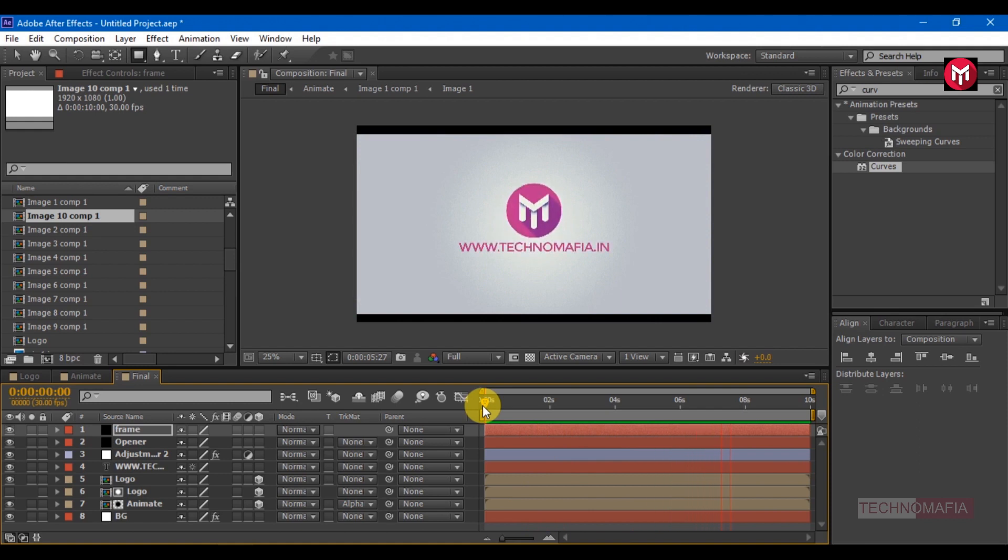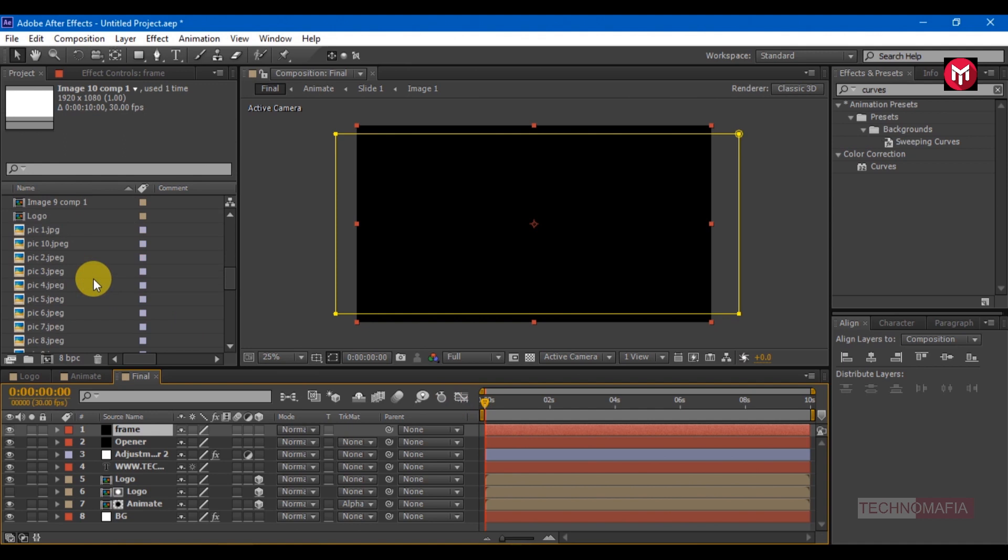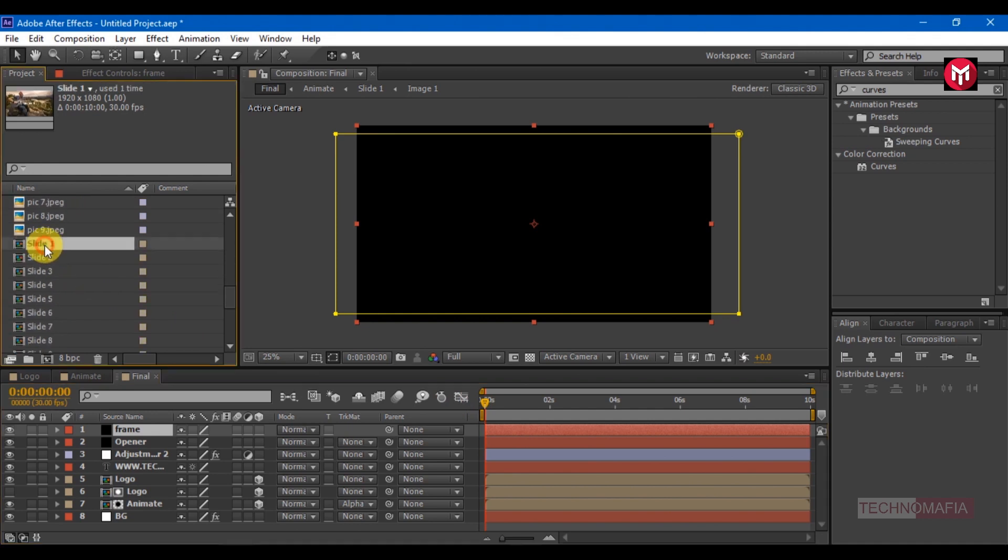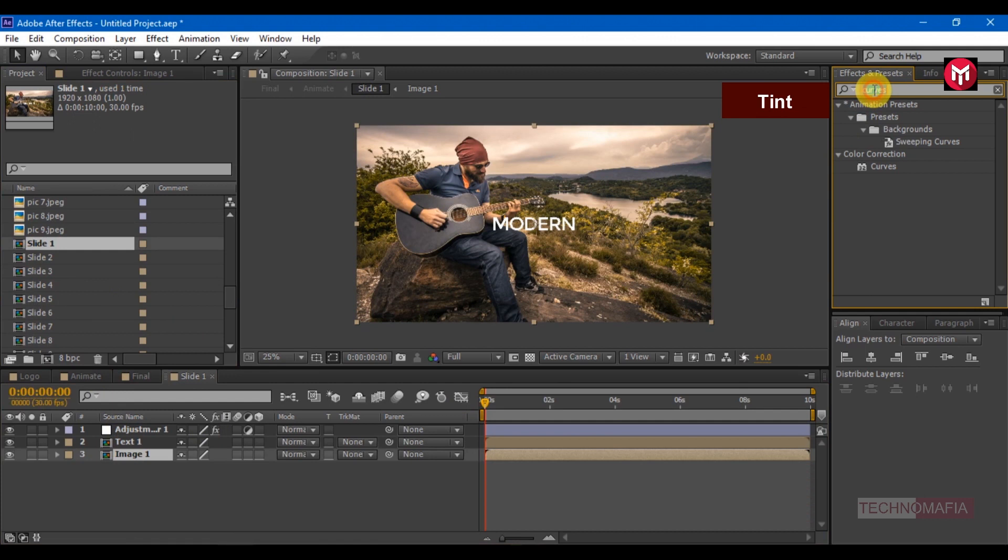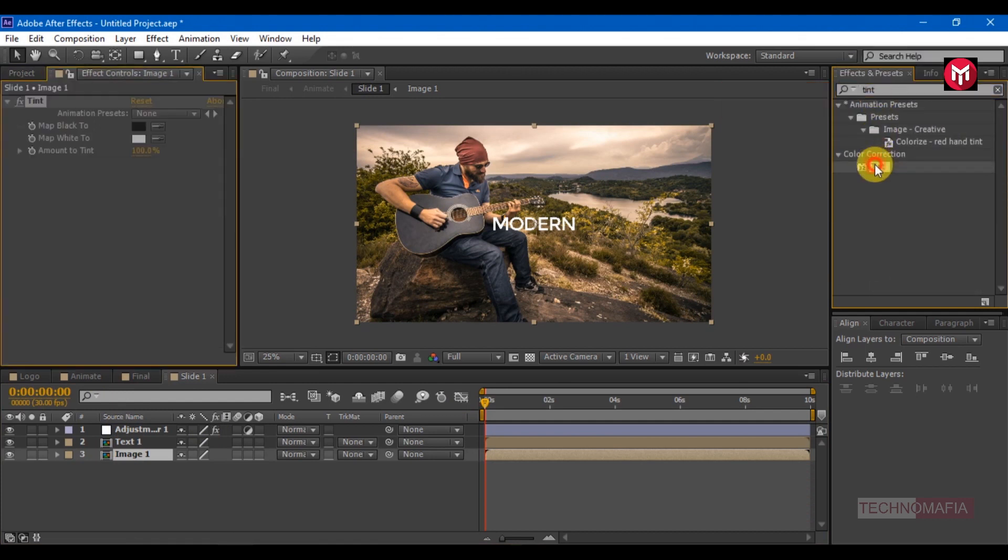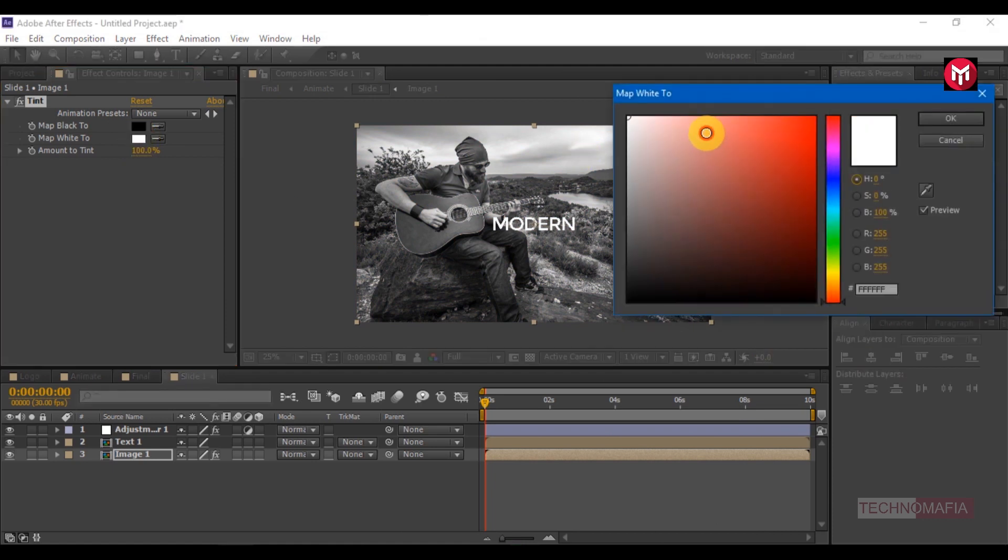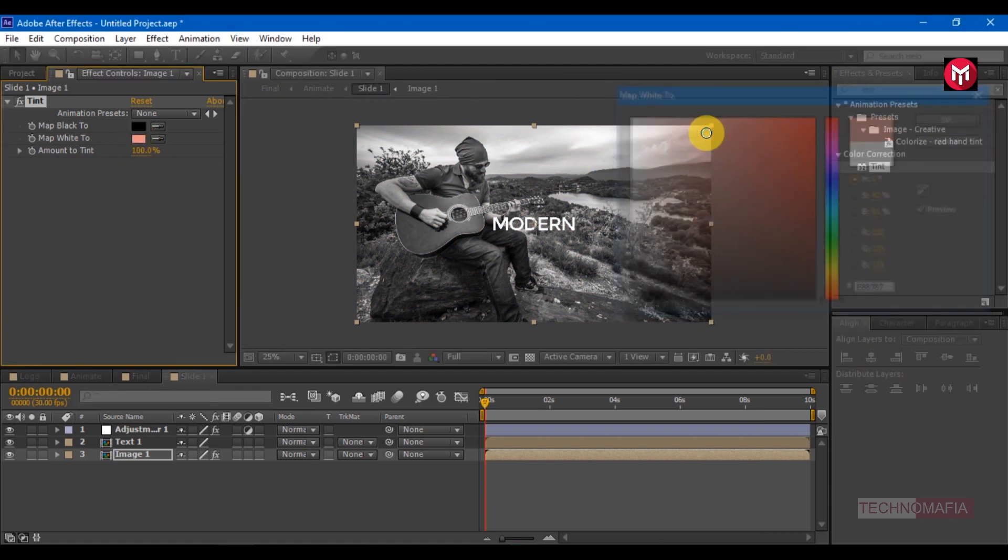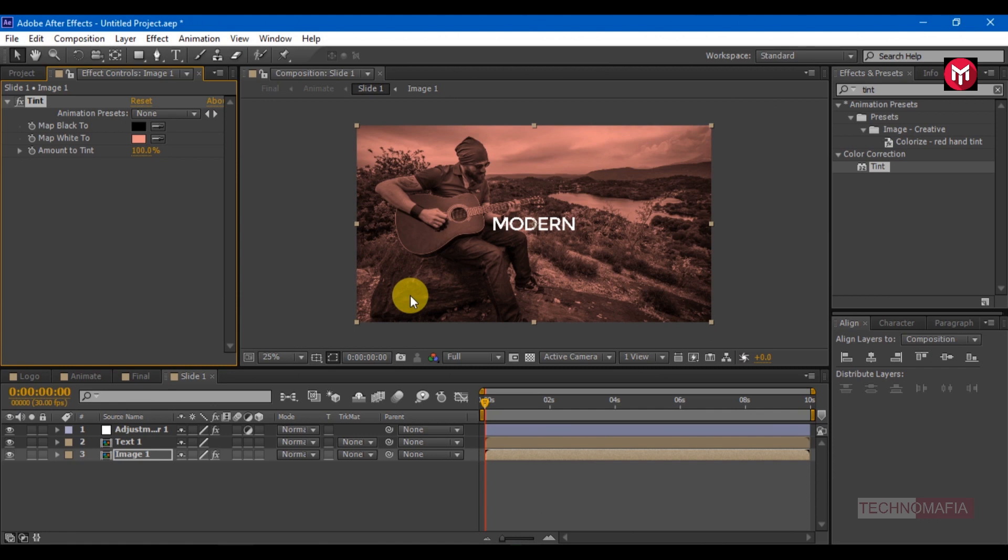To make it colored intro, open the image 1 composition. Search for tint, add it to image composition. Change the matte white color, you can select any color you want. Similarly add it to all image composition, and your colored intro is ready. Thank you for watching.